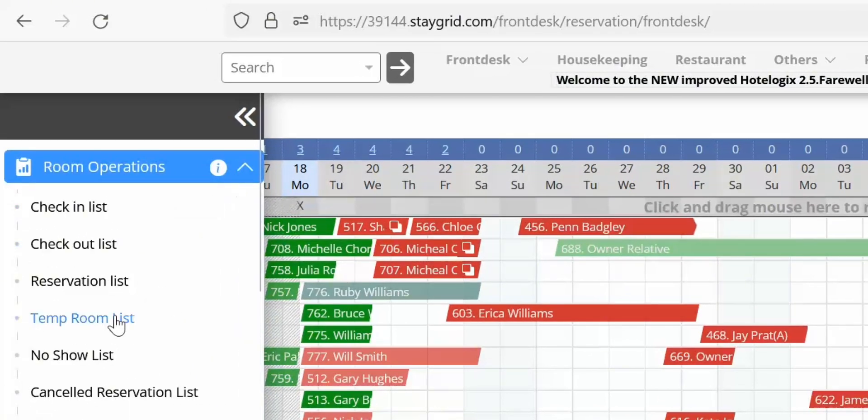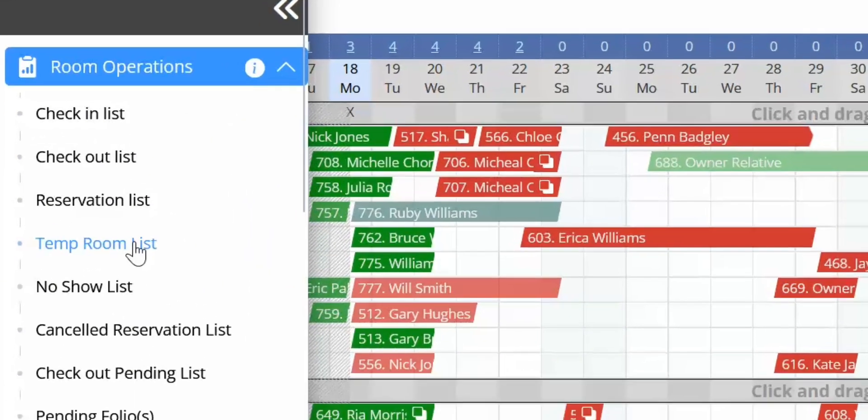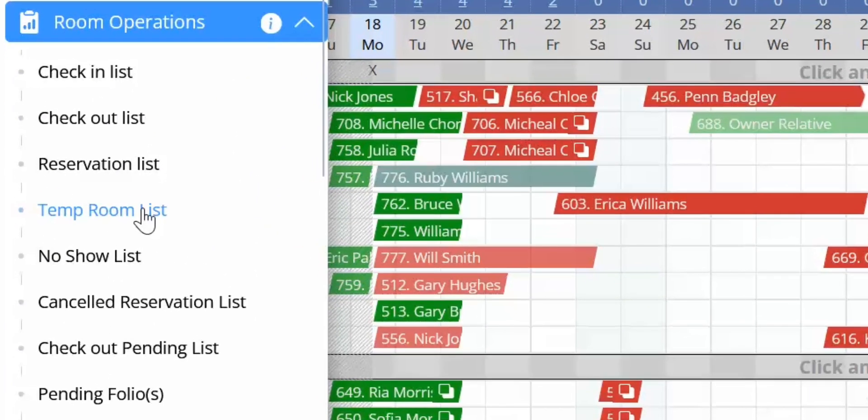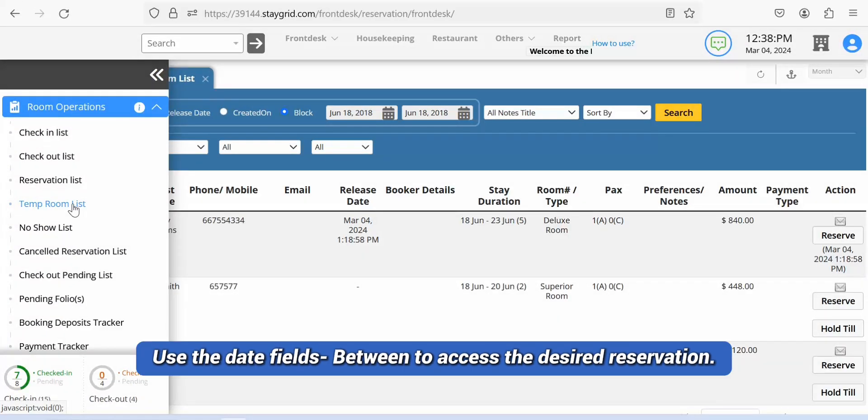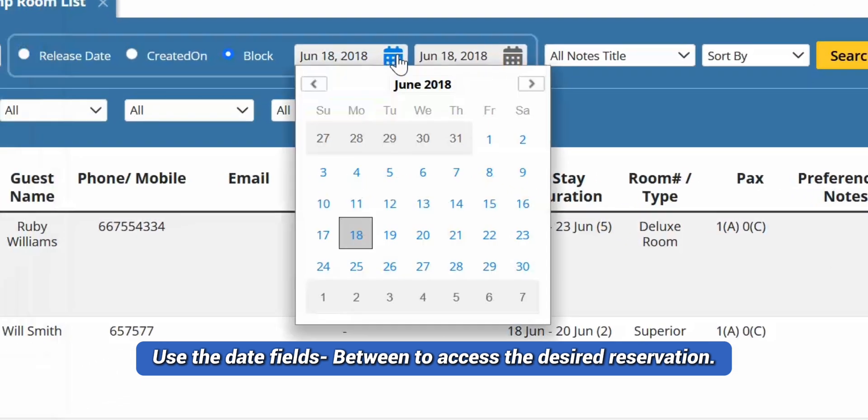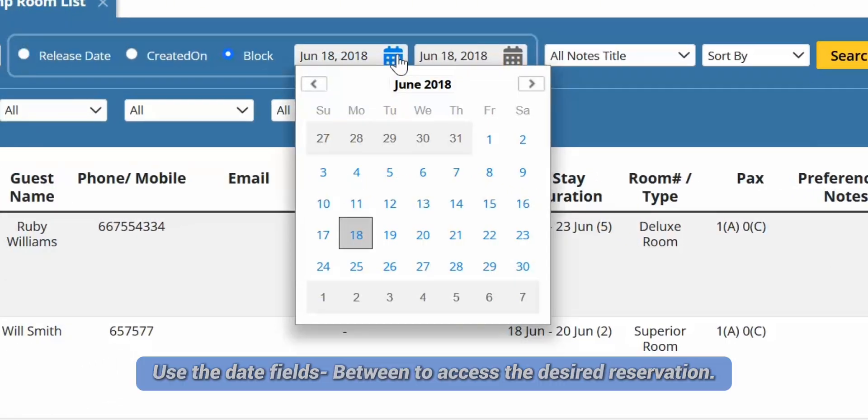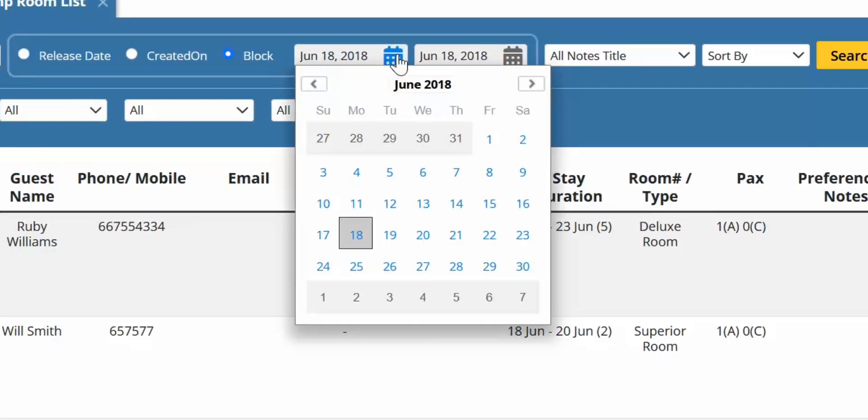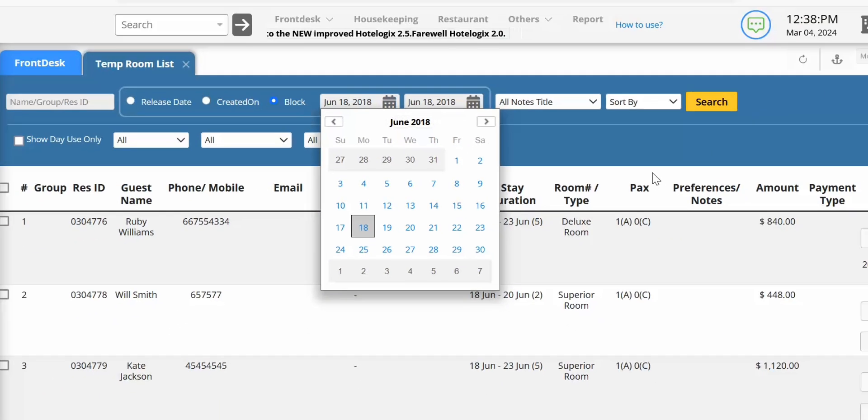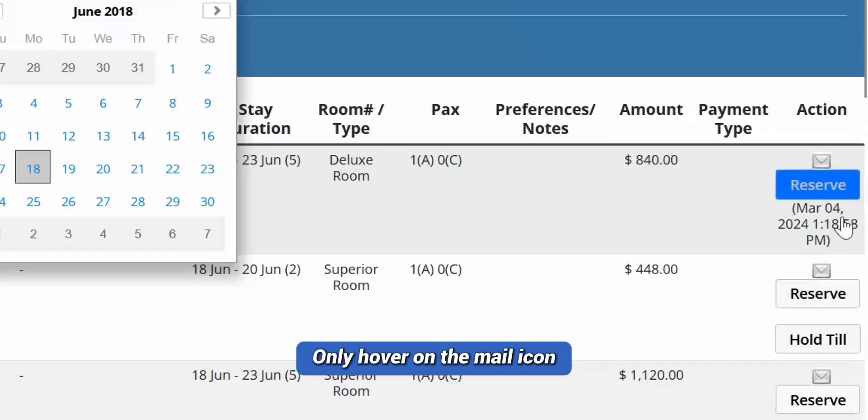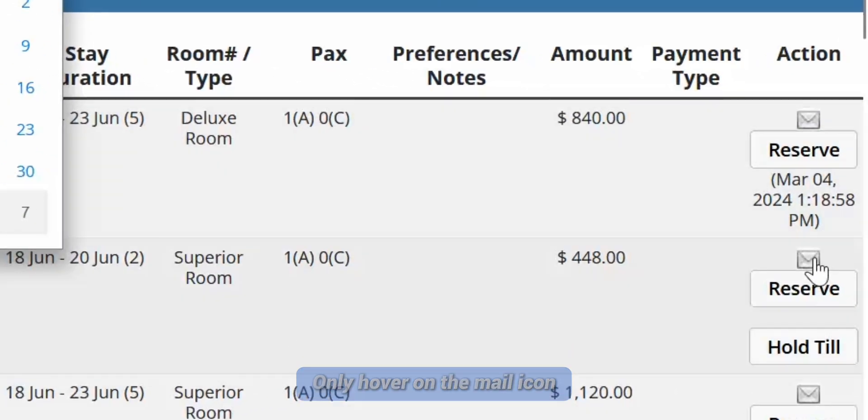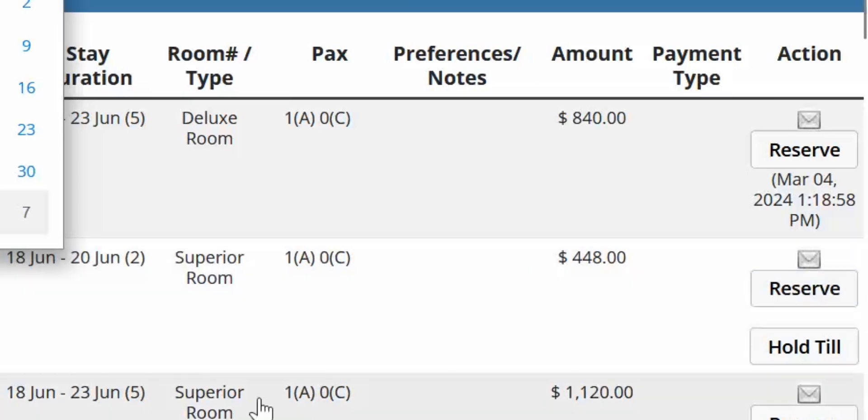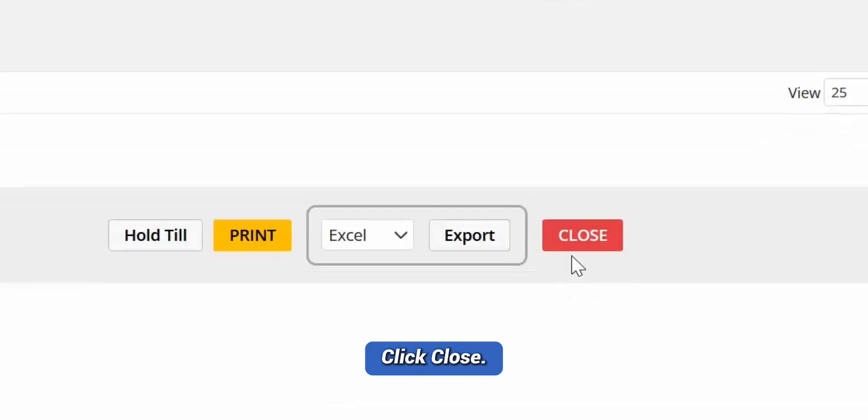Alternatively, you can use the temp room list under Room Operations to do the same. The temp room list tab opens. Use the date fields to access the desired reservation. Follow the same process as before by clicking the mail icon. Click close to exit temp room list.